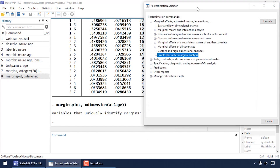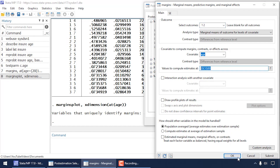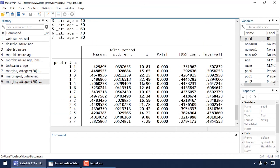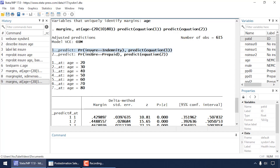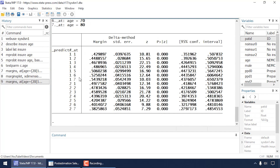Since uninsured appears fairly constant near zero, I might want to restrict the graph to the other two categories — outcomes 1 and 2. I close the graph and dialog, go back to the Margins dialog box with Basic and Low Dimensional Analysis, and at the top under Outcome I select 1 and 2. With age still set to 20–80 in increments of 10, I click OK. This restricts predictions to indemnity and prepaid insurance, adding the options 'predict(equation(1))' and 'predict(equation(2))' to the command.